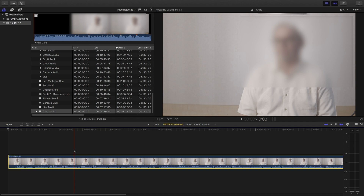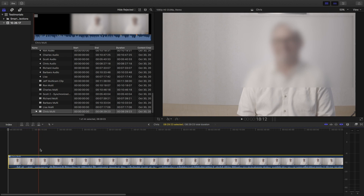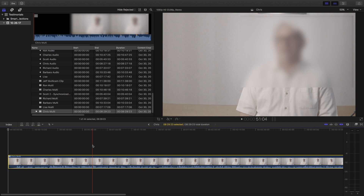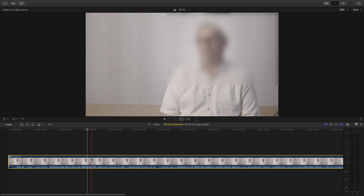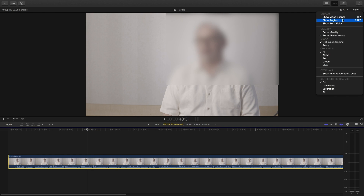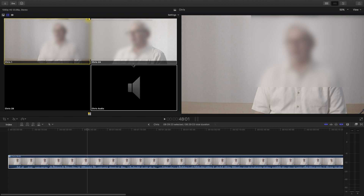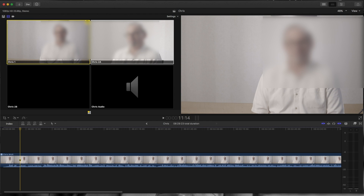That's the first step — we have the multi-cam sequence imported into our project. Now we can close the import window. From here, in order to look at the different angles, we go to View > Show Angles, or Command-Shift-7. As you can see, you have the different angles — that's camera one and camera two.